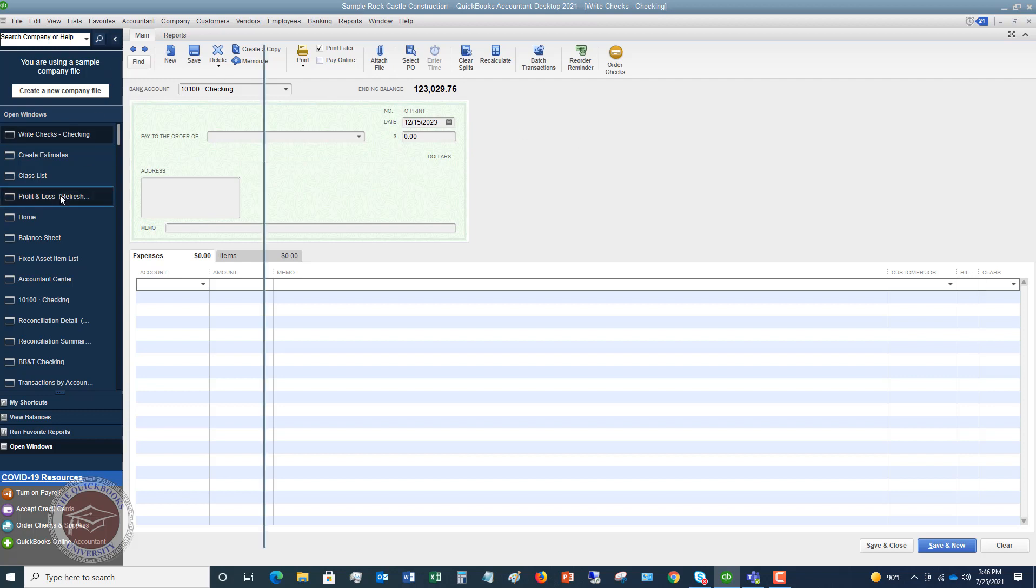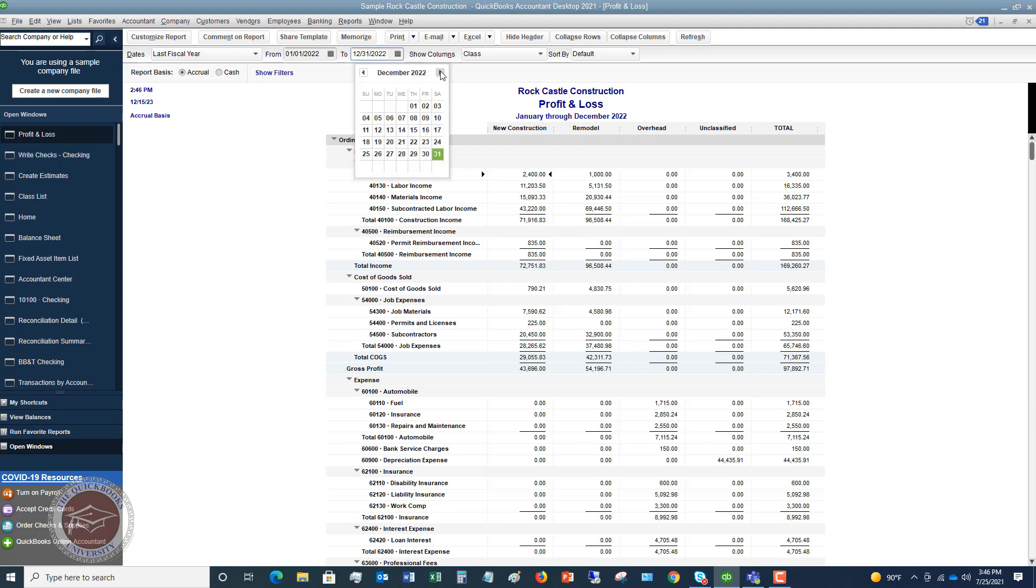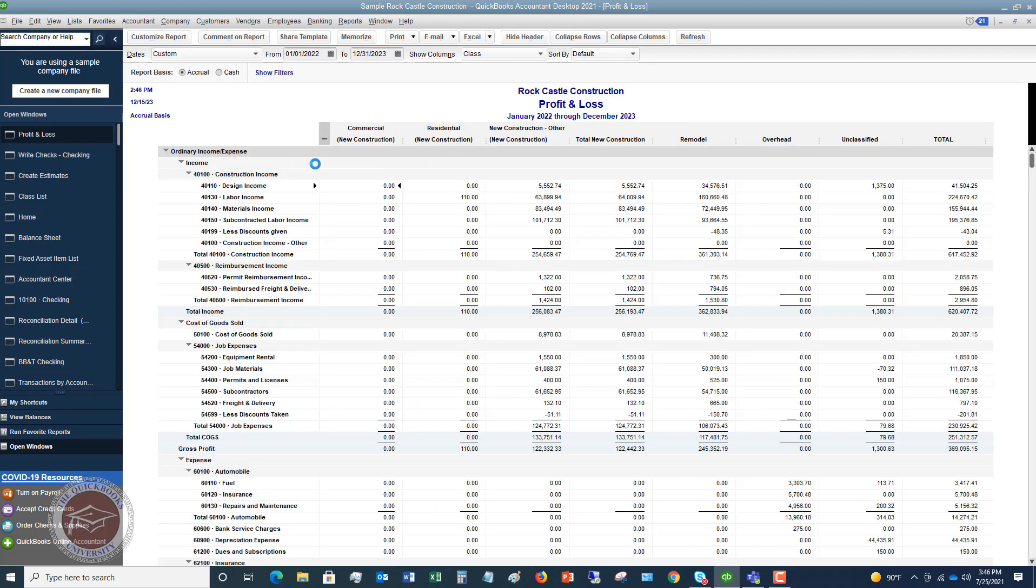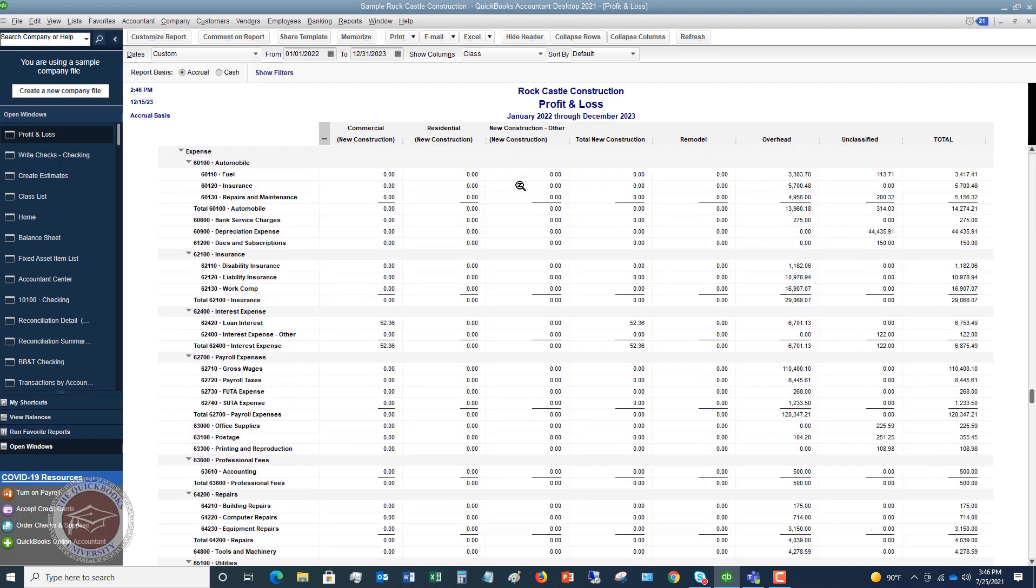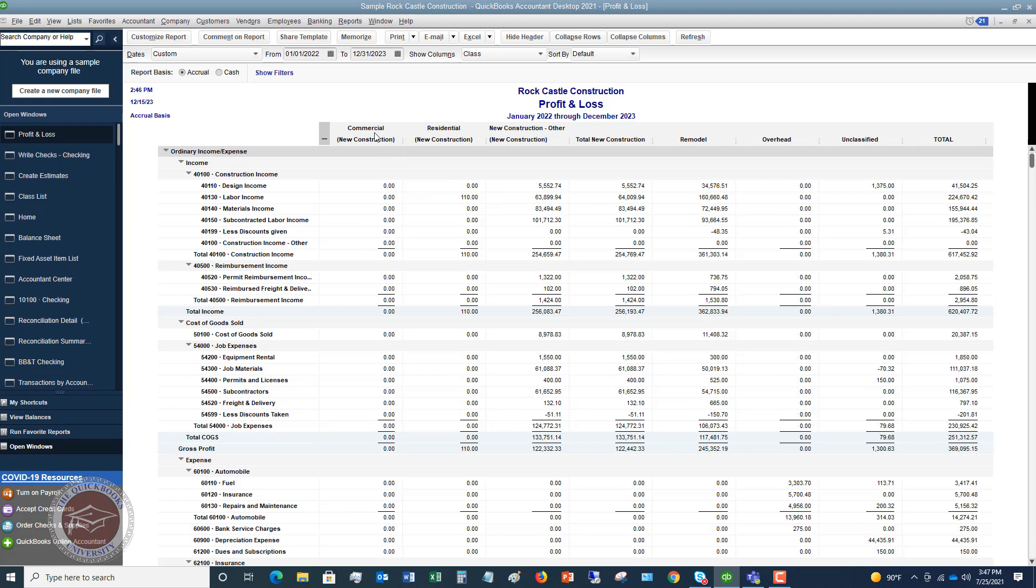So if we go over to the profit and loss and we say, okay, let's say that this is the last fiscal year. And I'm going to change this date through this year because those transactions just happened. So now you can see that we have commercial new construction, residential new construction, new construction other. But you can see the $110 that I have here. That was for the concrete labor. And we should have an expense down here, loan interest, $52.36. So you can see that it breaks down the subclasses and then it gives you total new construction.